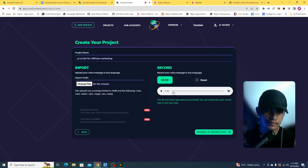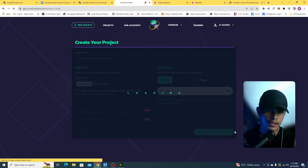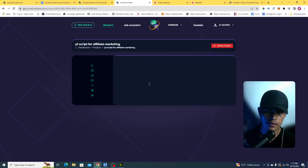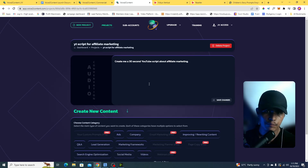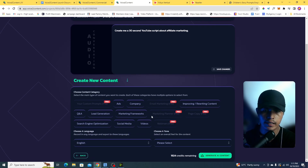I'll click on Proceed to go to the next step. This takes a couple of seconds to upload the audio file. Now we have the prompt displayed: 'Create me a 30-second YouTube script about affiliate marketing.' I can generate content based on this prompt.